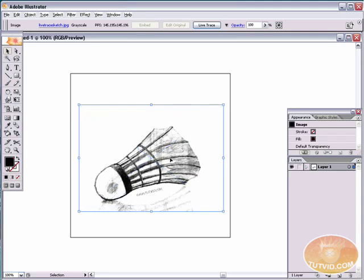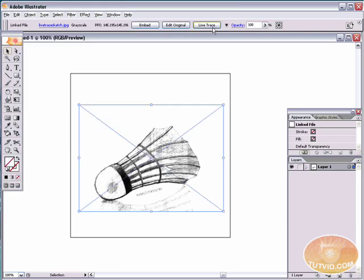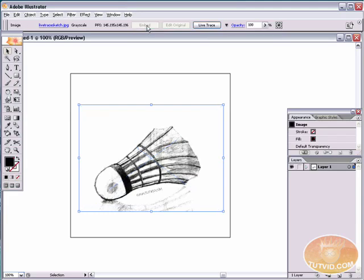Now, you don't necessarily have to embed the photo in order to LiveTrace. As a matter of fact, if I undo that, you can see the LiveTrace command is still up here in the toolbar. But if you've got a fast enough machine, this file isn't too big. Just embed it just so we don't run into any issues.